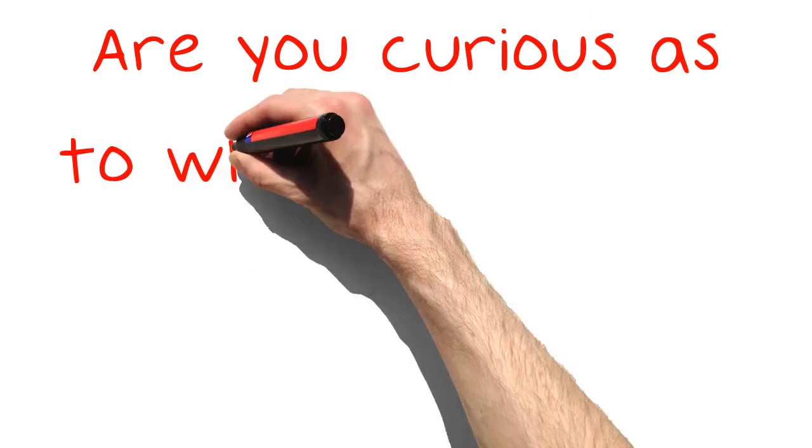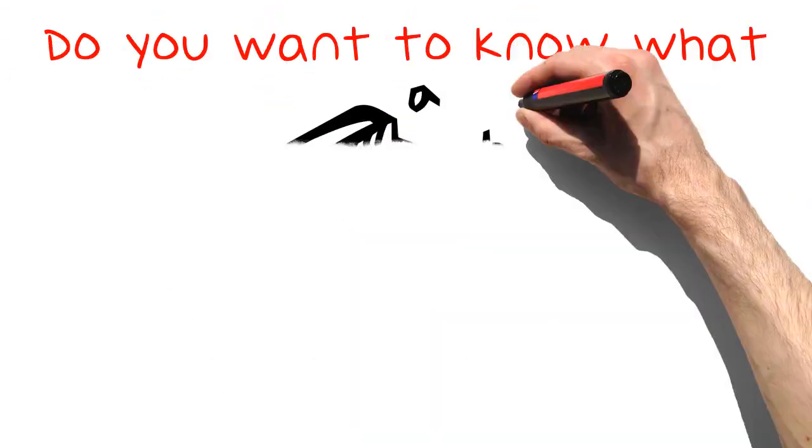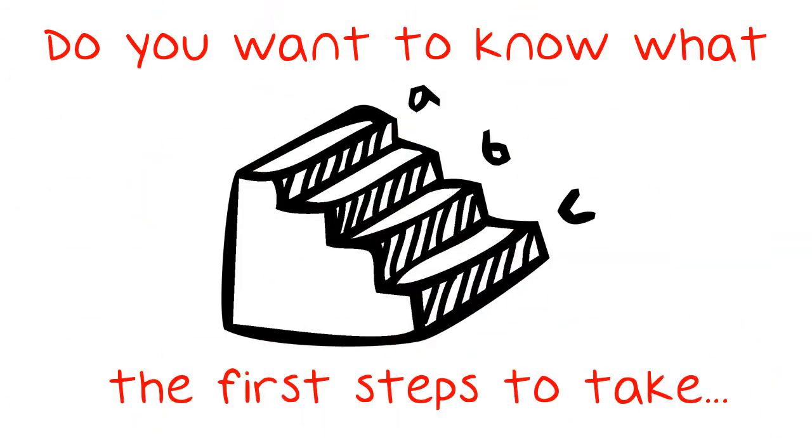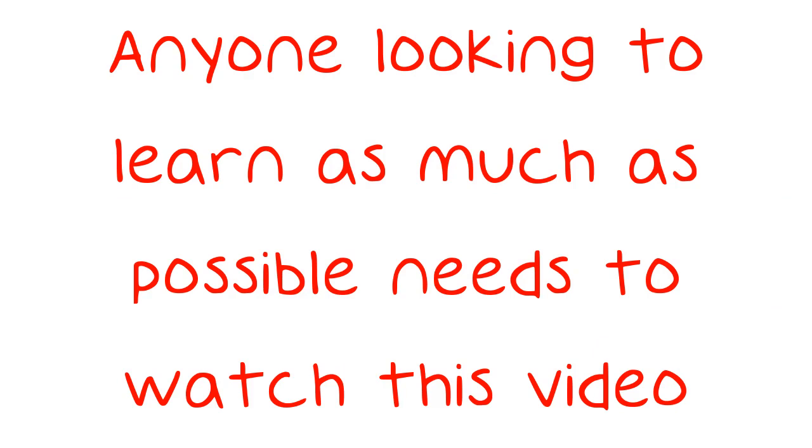Are you curious as to what options are available to a marketer such as yourself? Do you want to know what the first steps to take are? Anyone looking to learn as much as possible needs to watch this video.